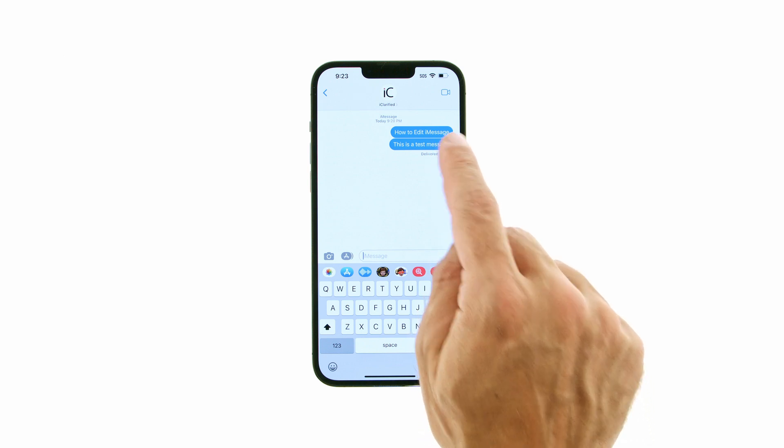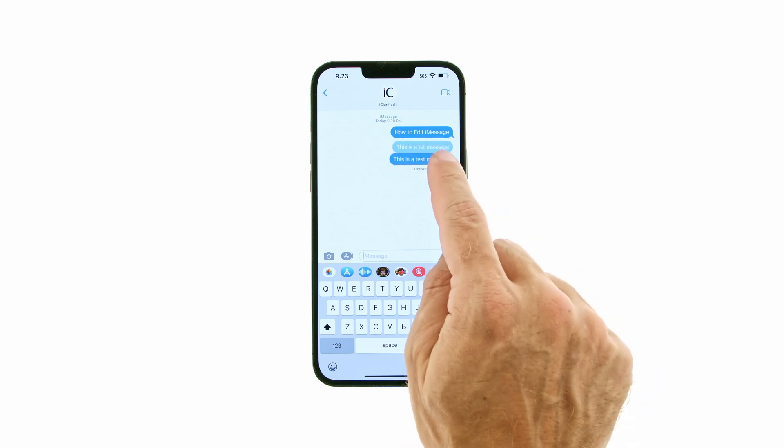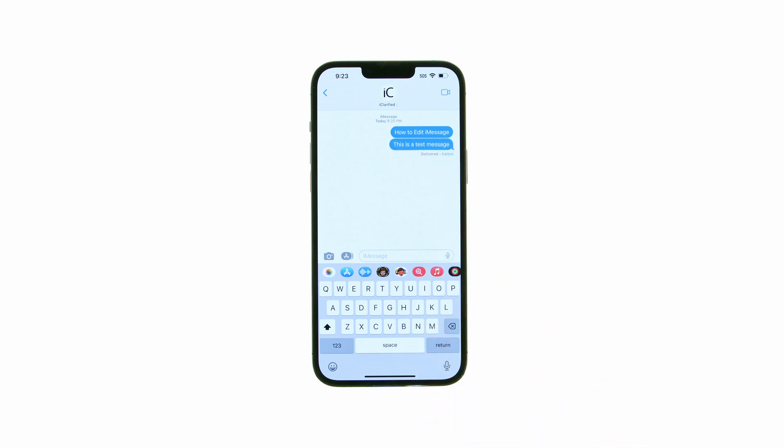To see your history of edits, tap the blue Edited button. Tap Hide Edits to hide them.